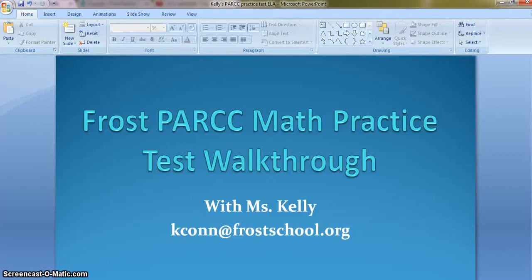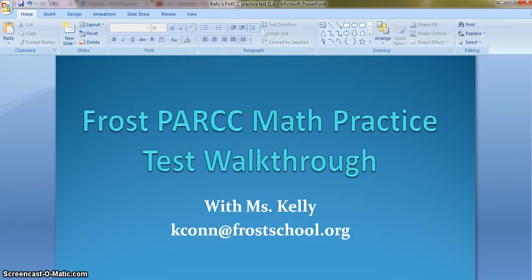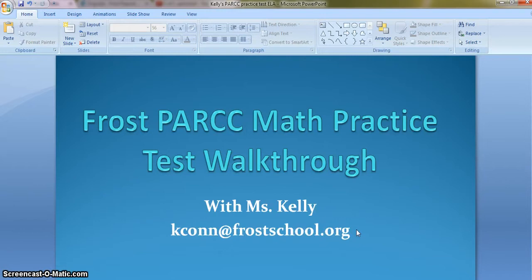Hi everybody, this is Miss Kelly, and today I'm going to walk you through one of the PARCC math practice tests. Here's my email address, my contact information. You can always call the school and ask for me, Miss Kelly, or you can send me an email, whatever is easiest for you.